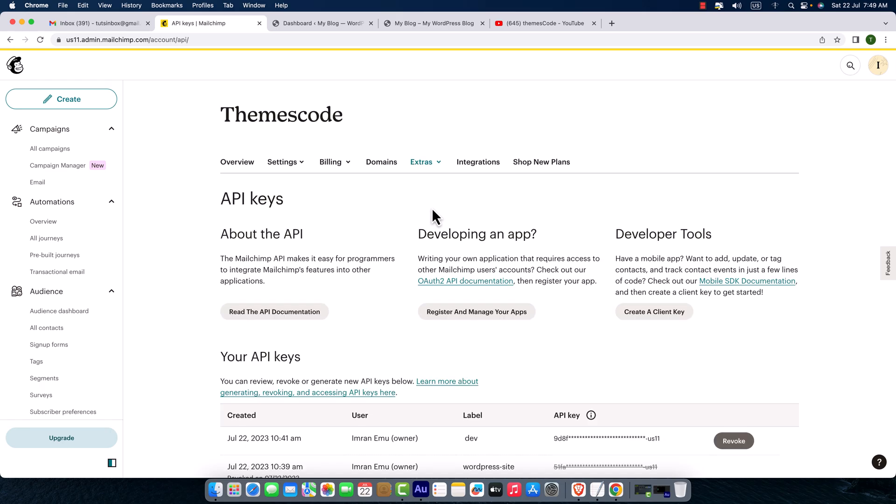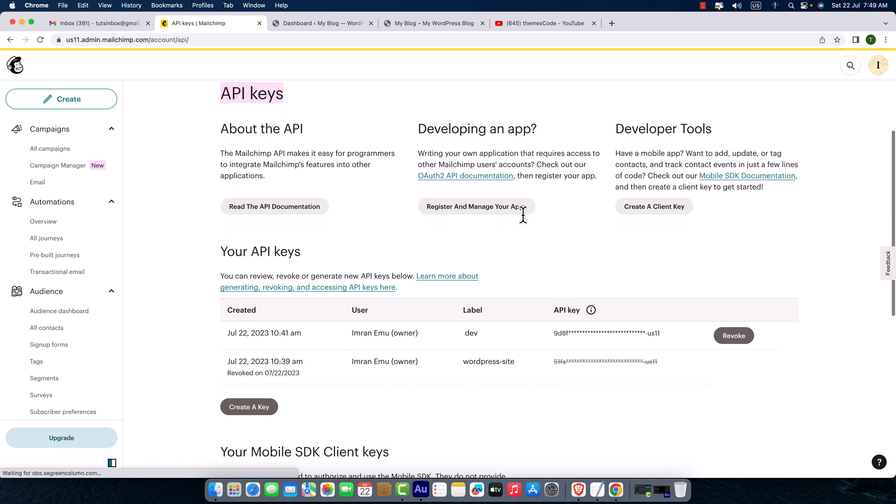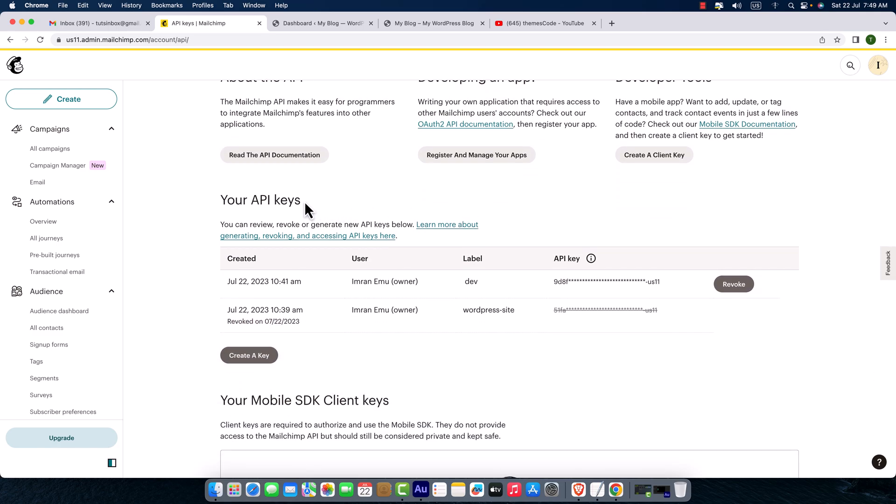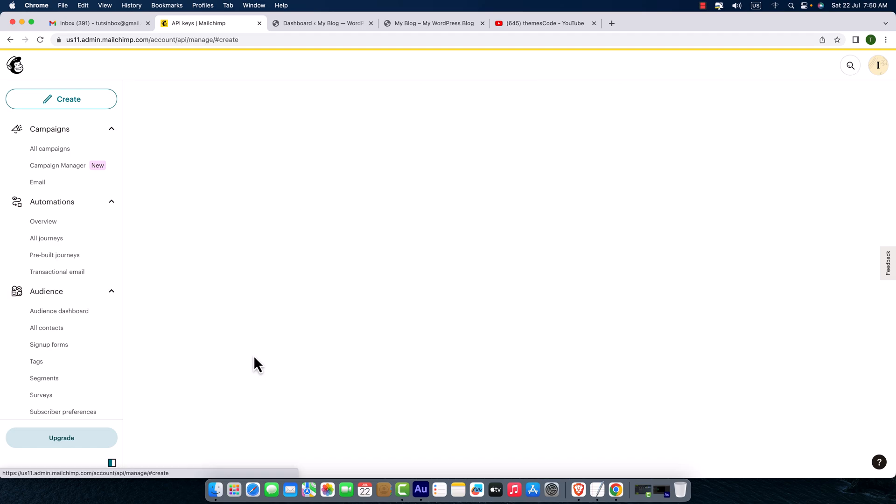Here you can create API keys. This is the API key page. Scroll down, here you can see your API keys. I just tested two API keys and here is a button 'Create a API Key'. To use or create an API key, click here on this button. Create a key, just click on it.